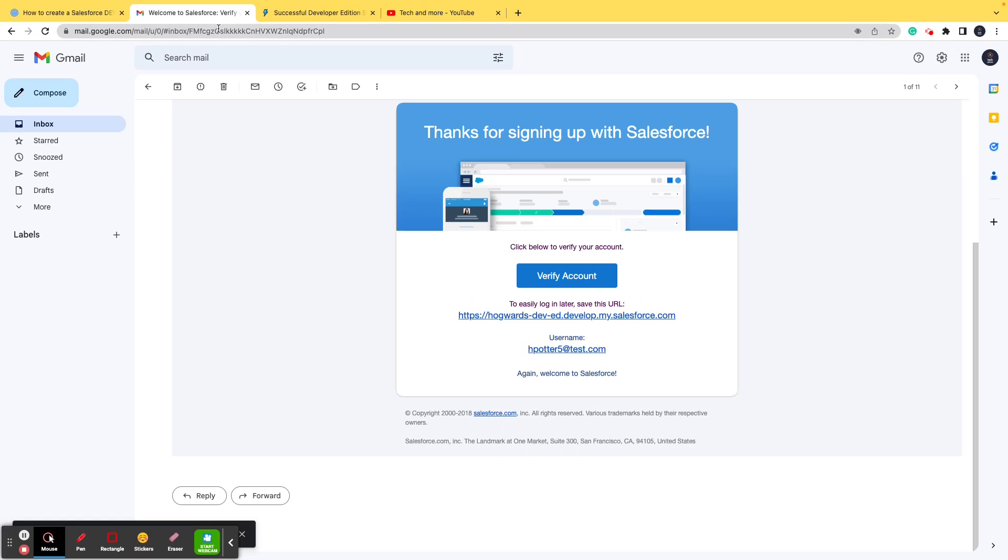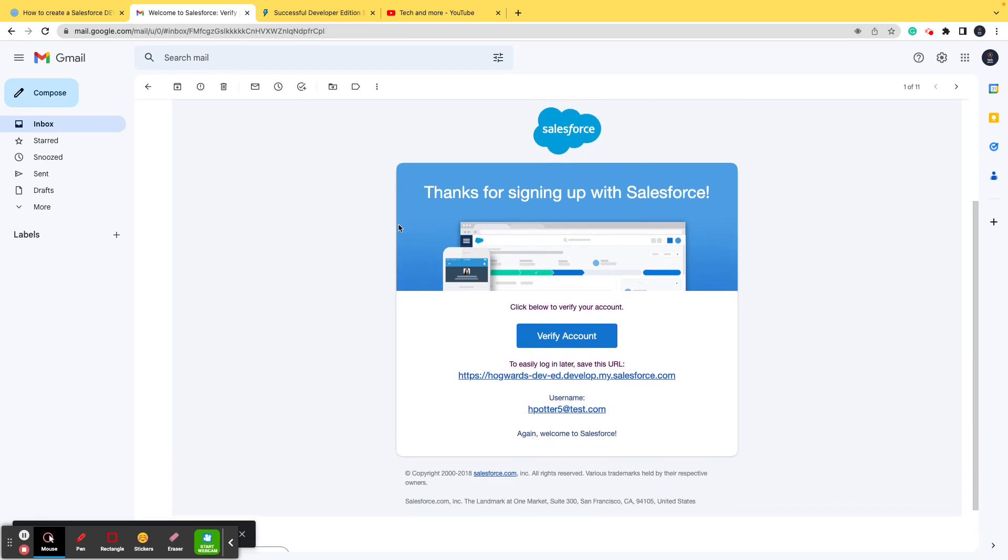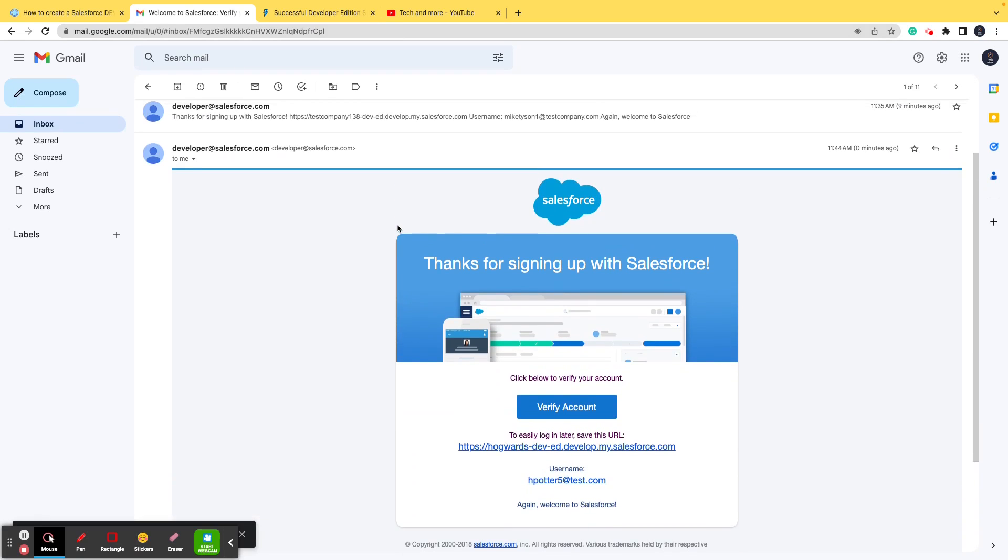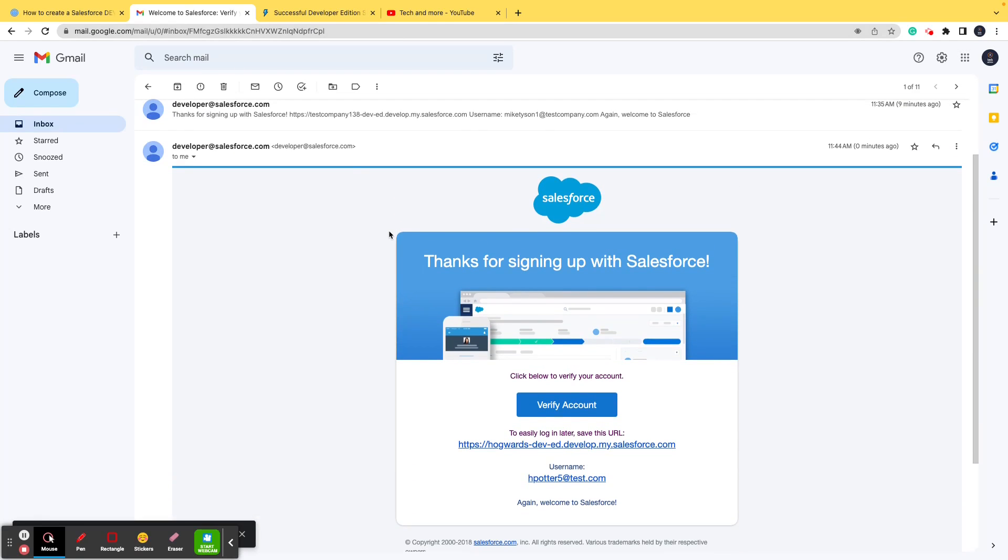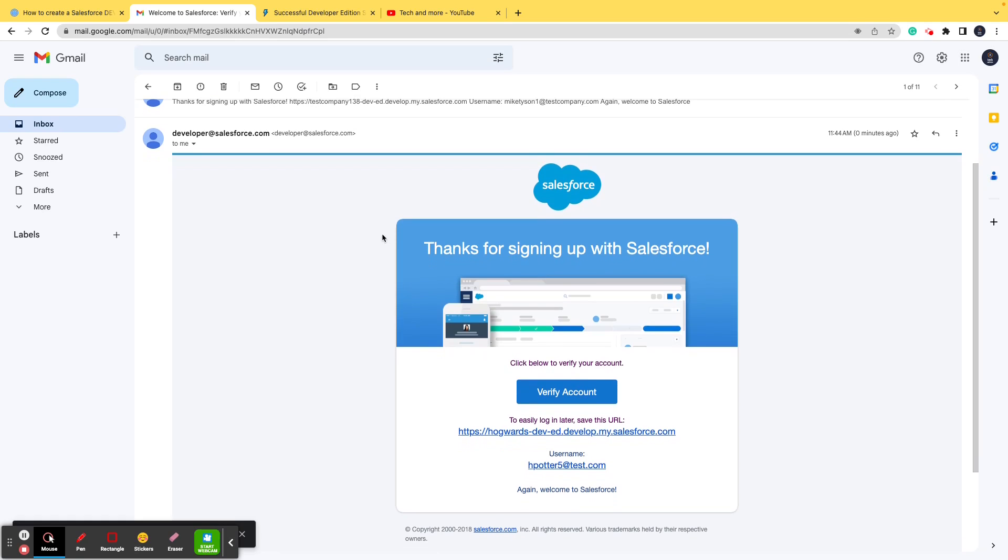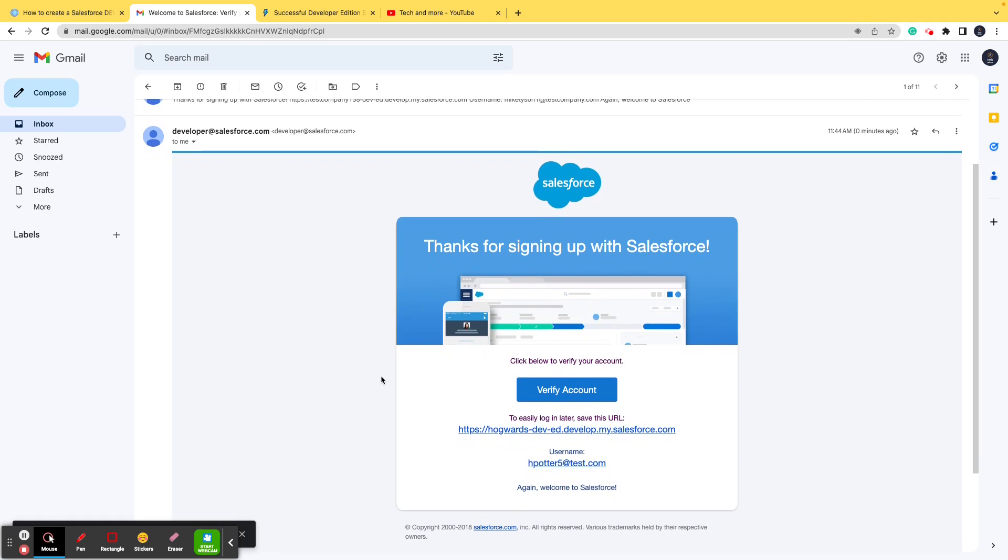As you can see, we have the email here and this is a very simple, very basic email, nothing different as compared to other softwares or other apps that you're using. There is the URL that I need to navigate to, the username, and the verify account button. So let me click here and let's see where it takes you to.